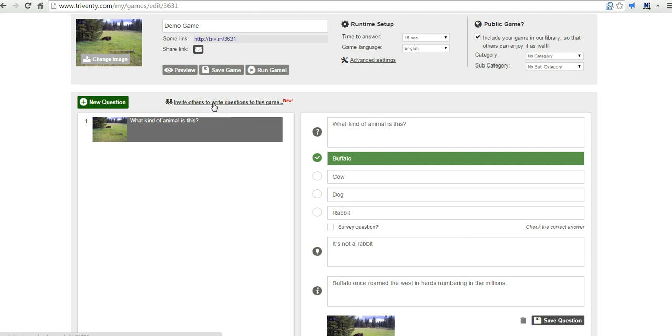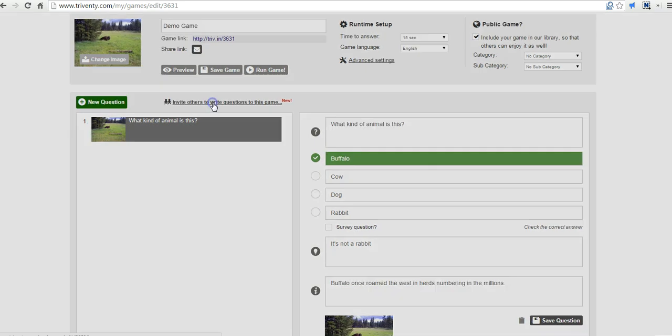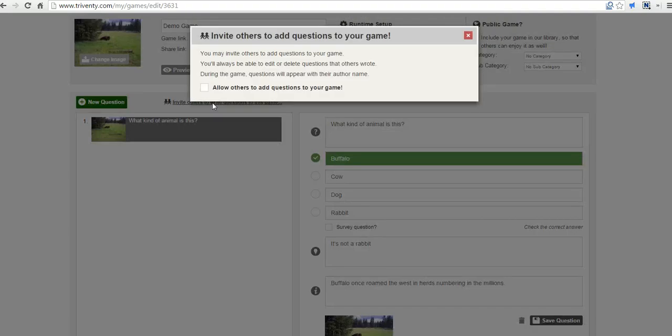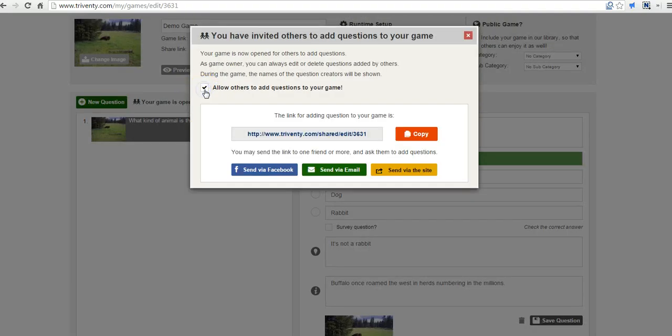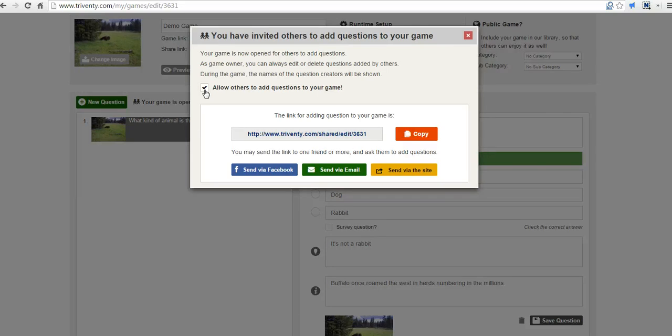We also have this option here to invite others to write questions to this game. So let's go ahead and click that button and we'll allow other users to add questions to the game. Now this could be a fun way to have students create review games to play. Or if you're working on a teaching team and you want to have some of your colleagues write questions, you can do it this way as well.